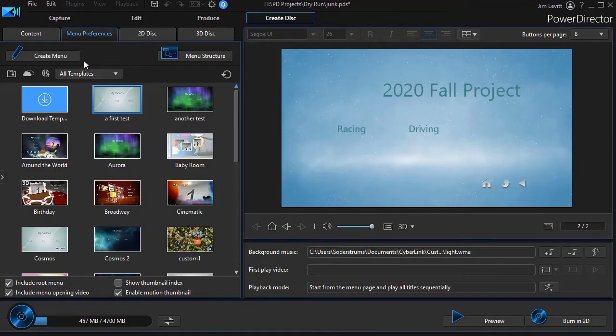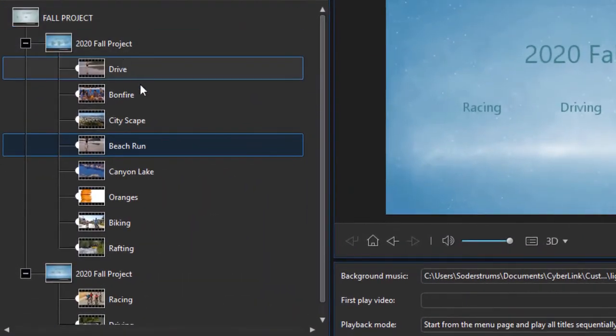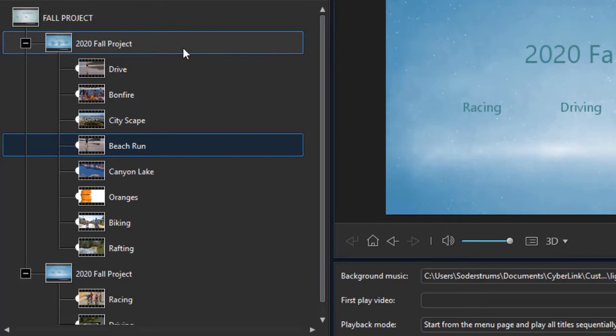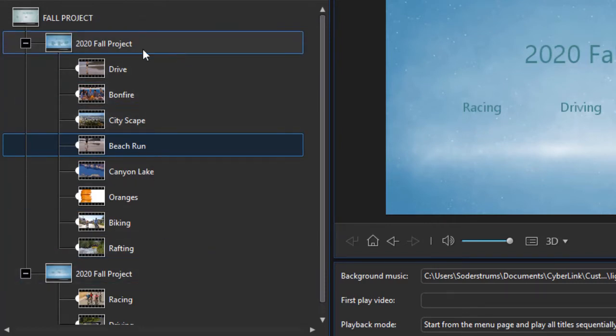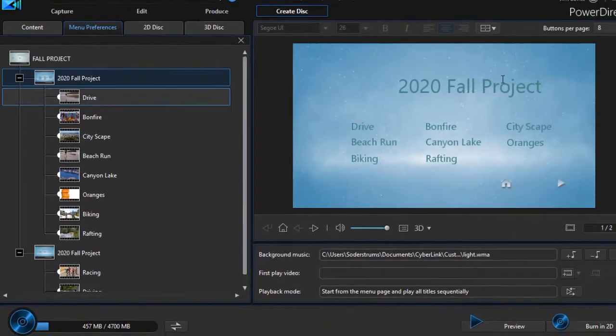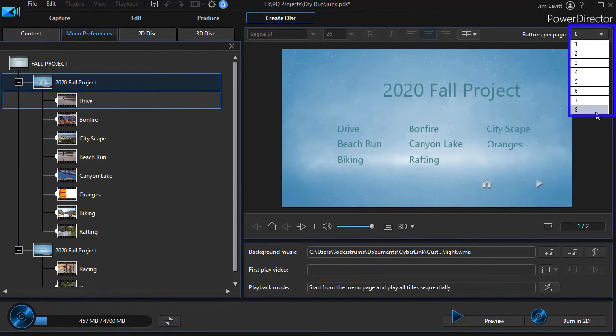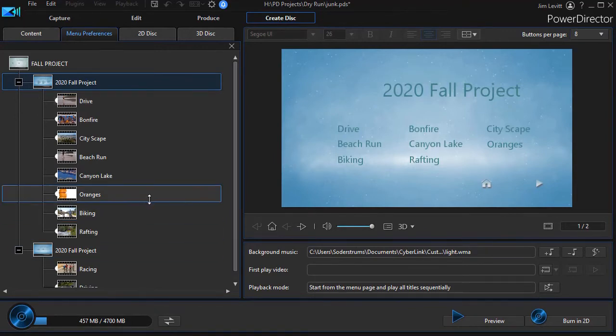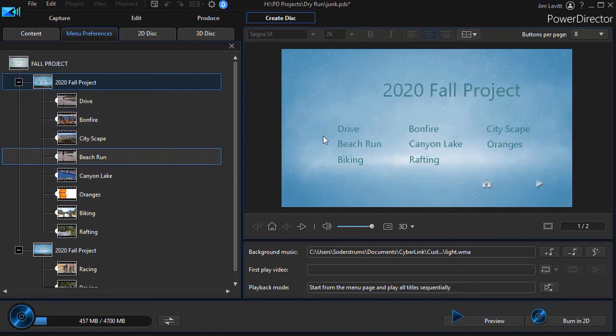You notice what it automatically did. It defaulted to the largest number that I had available on any of these chapter pages. I click on this one here. Now I see I have up to eight that I can use on this page. We have up to eight options now because we changed our template and modified it.